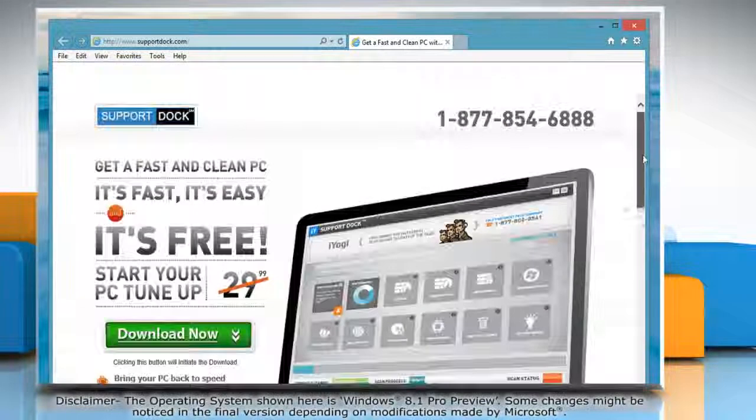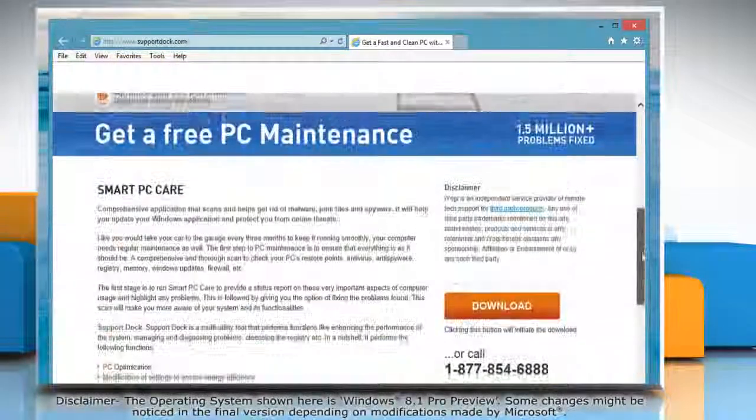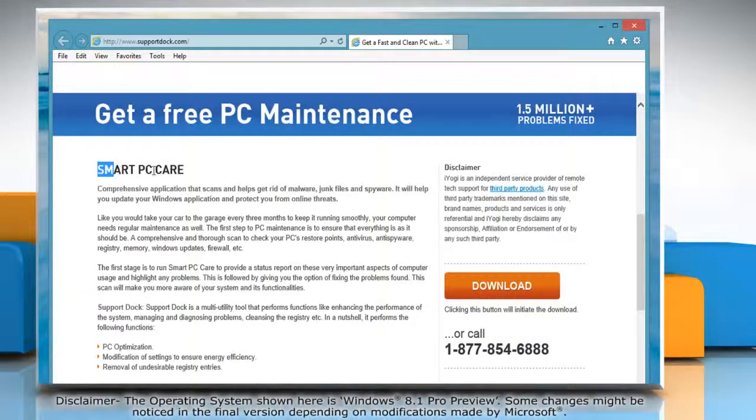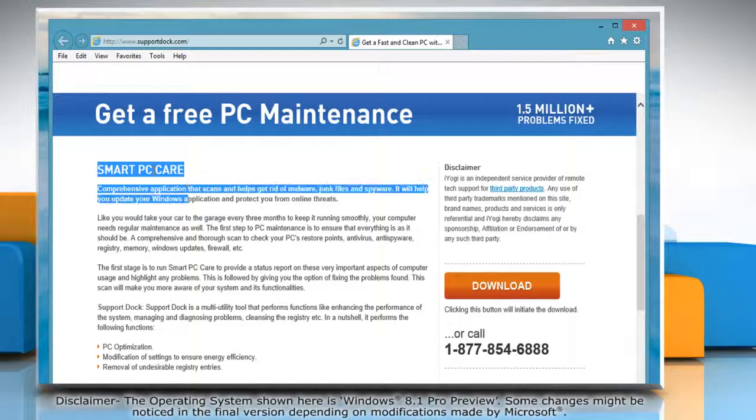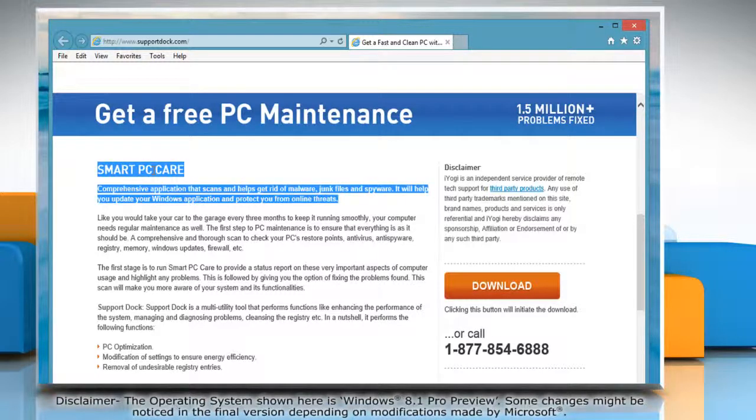Now you can use the keyboard keys to select the text and move it around the web page. Wasn't that easy? Have a nice day!